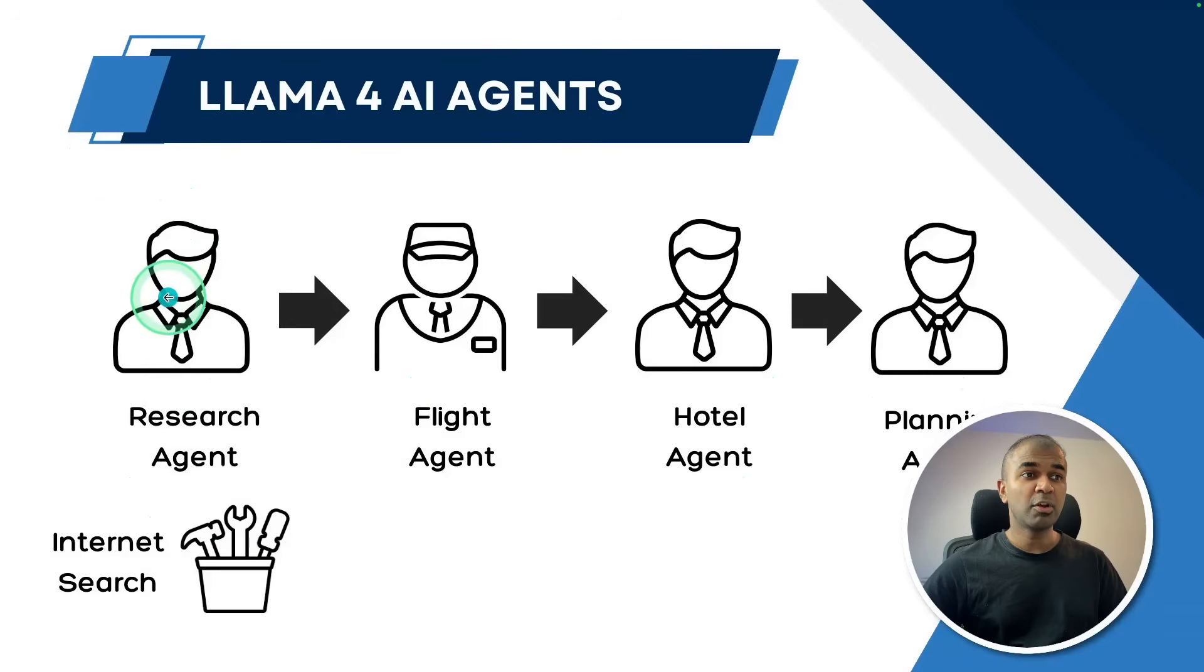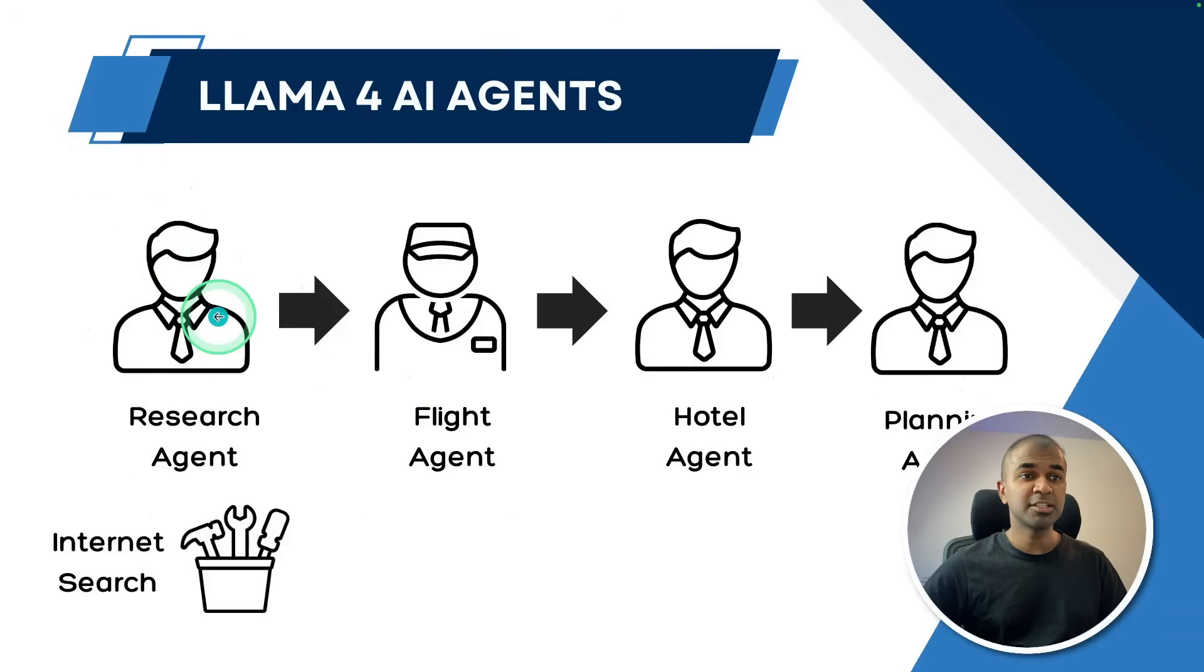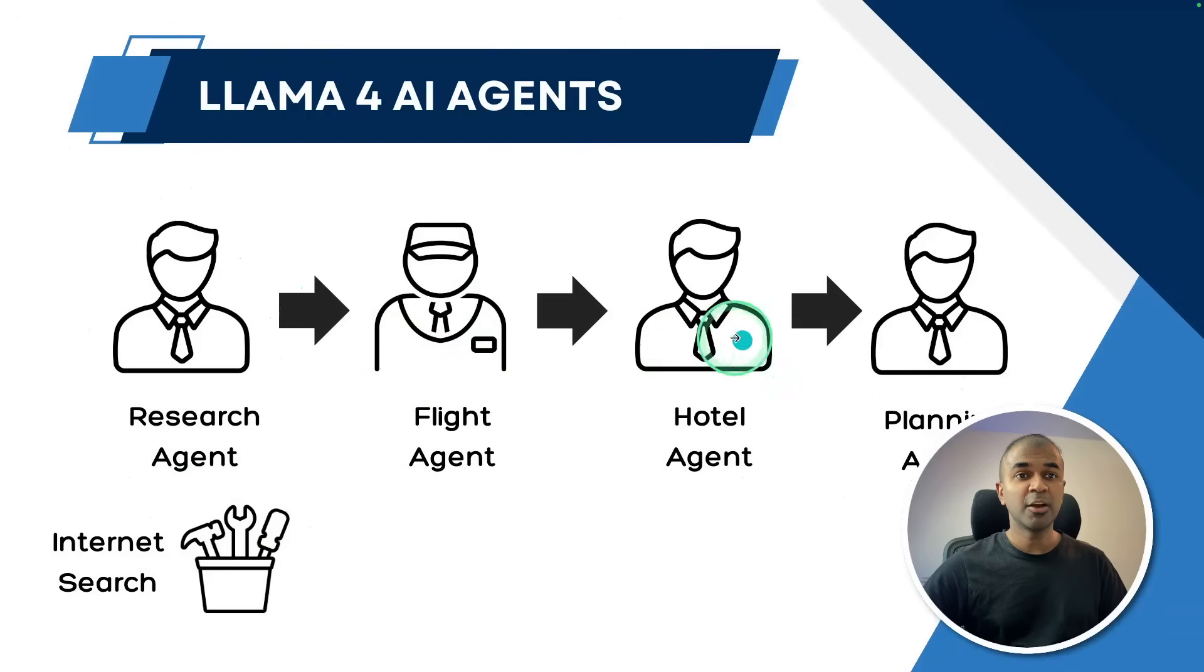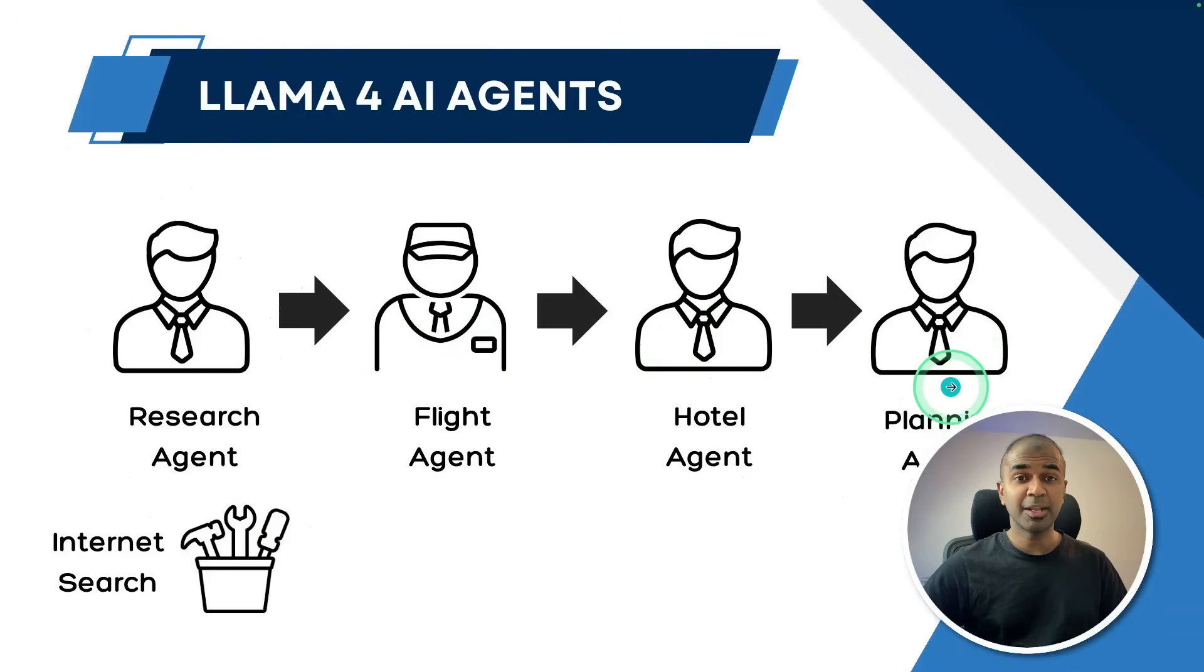So whenever you provide a request to the research agent, it will research, then flight agent will search for flights, then hotels, then finally give us the finalized plan.